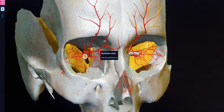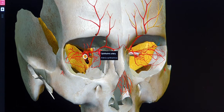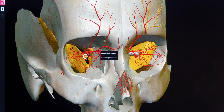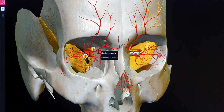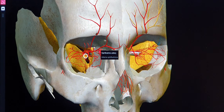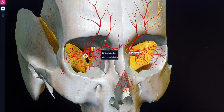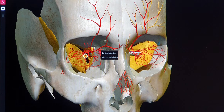Welcome back. In my previous lecture I talked about and discussed in detail cavernous sinus thrombosis — if a patient comes to your OPD with cavernous sinus thrombosis, how you can actually identify that.